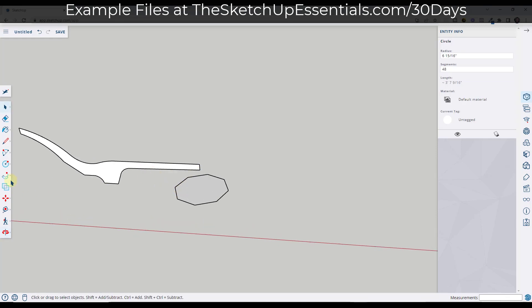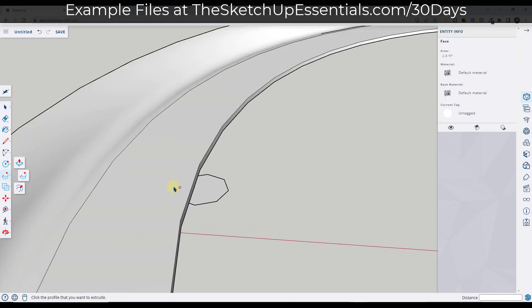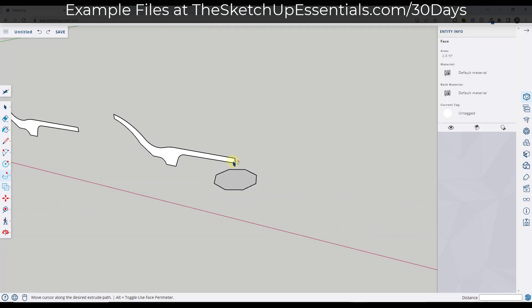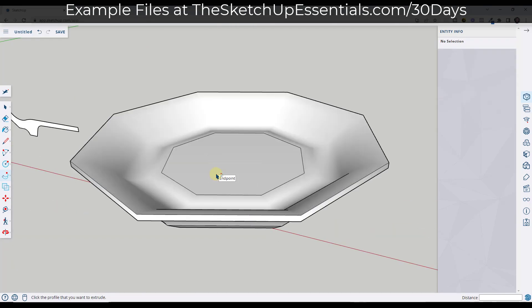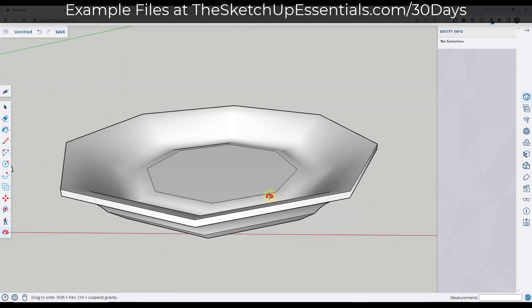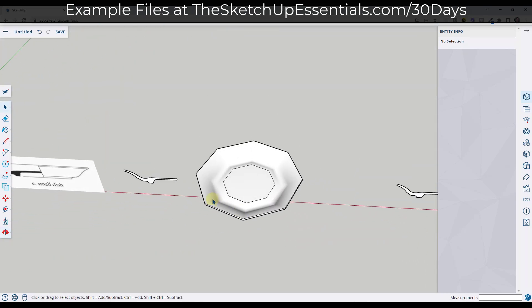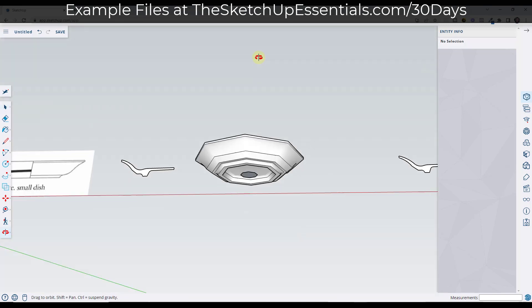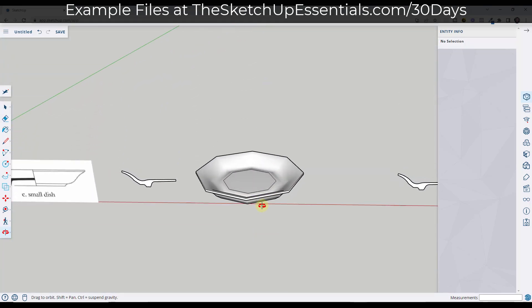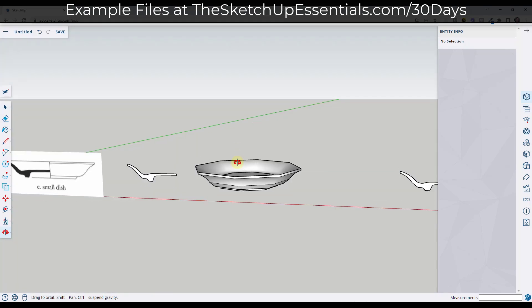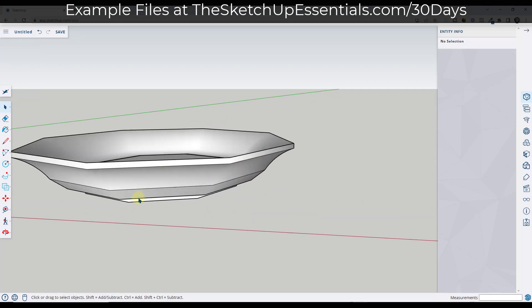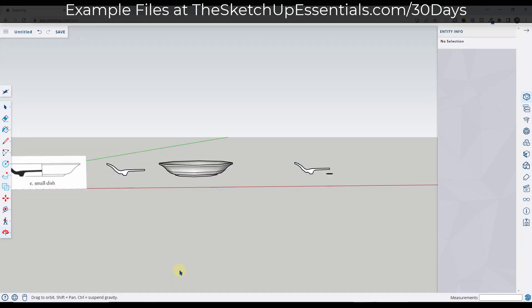I want to use the Follow Me tool for both of these. First, I'm going to activate the Follow Me tool, select my profile, and then we're going to pick our path and extrude this in a circle. Notice how when we do that, we get this bowl shape that has eight sides on it. This one gives us a completely different style of bowl than what we get over here, because the number of segments in our path dictates the way that this is extruded.